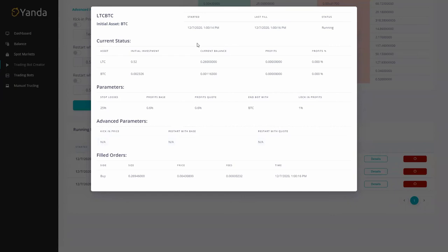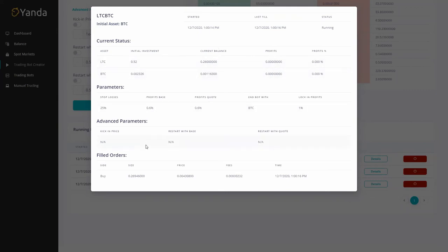We got started, last field, the status, the current status here of what your currency is currently in, the current balance and the profits made, the parameters, the balance features if you chose to use them, and also the fill orders.